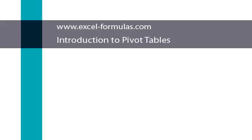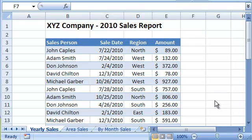Hi, this is Joe from ExcelFormulas.com and today we are going to discuss Pivot Tables. Pivot Tables are an amazing tool that can help you quickly analyze numeric data. Most Excel users are secretly afraid of it, but as you will shortly see, it is very simple to use.